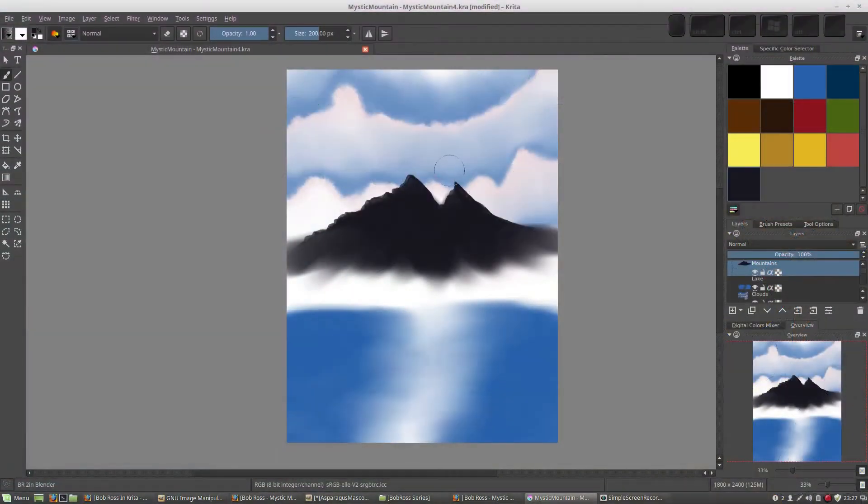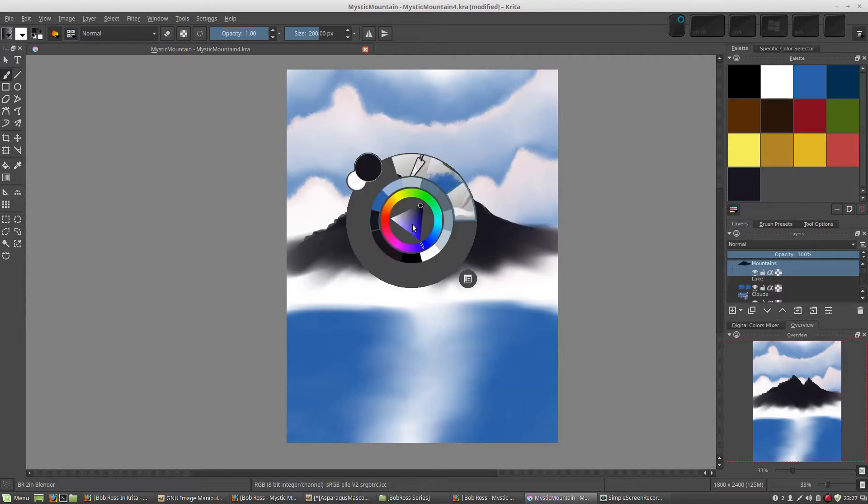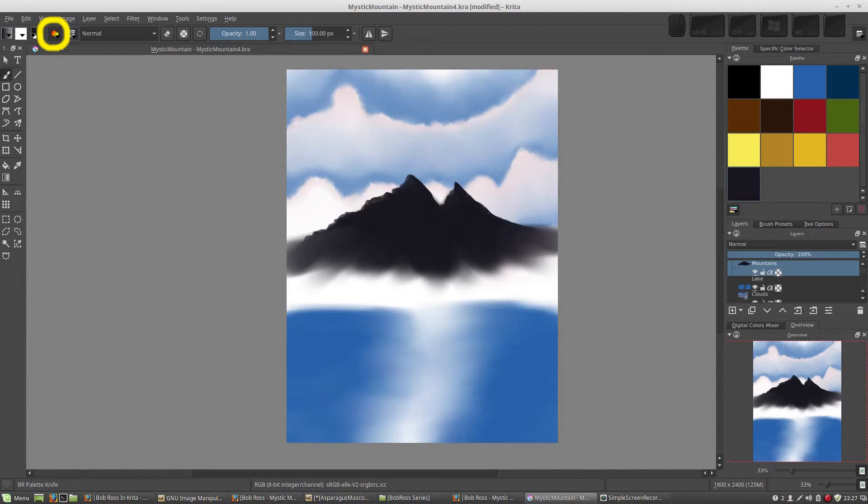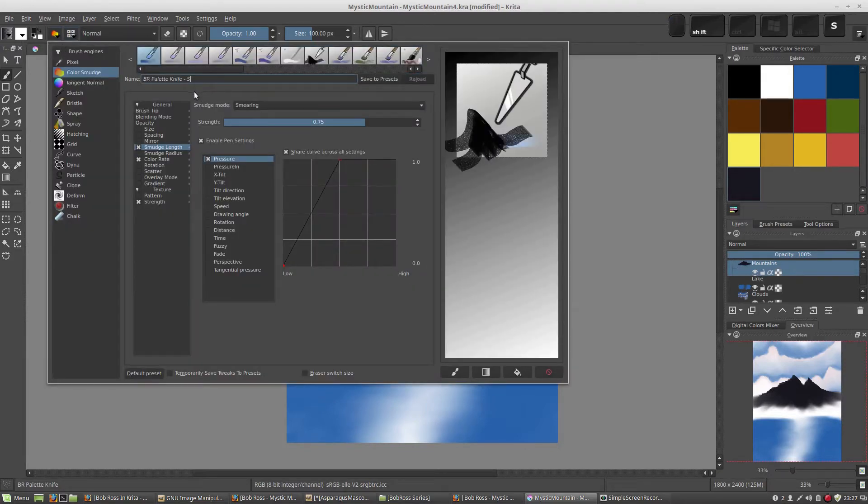Next up, we're going to add some snow, and this is where the mountain starts looking cool. We're going to take our palette knife and make a minor adjustment to it. Because making mountains is pretty fun, I'm going to save this as its own brush again, and I'm going to call it snow.